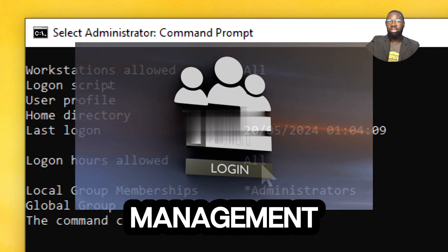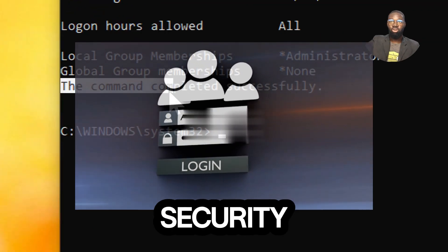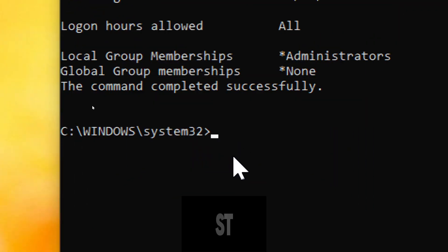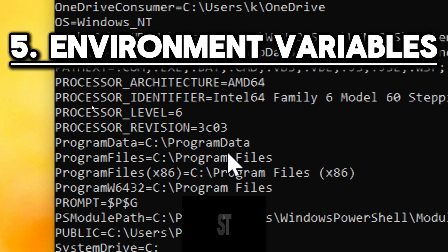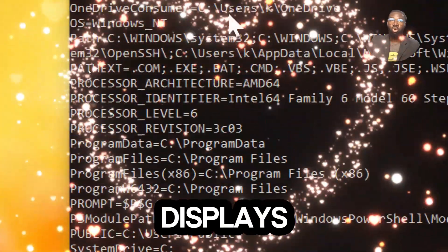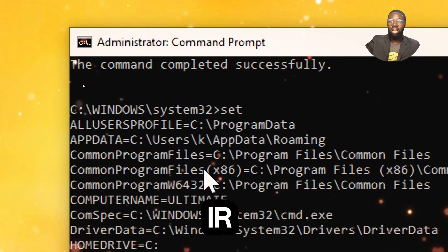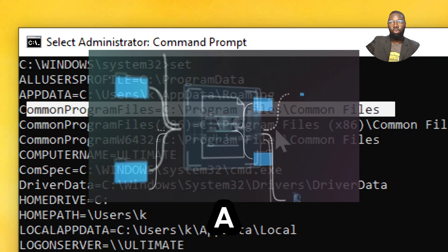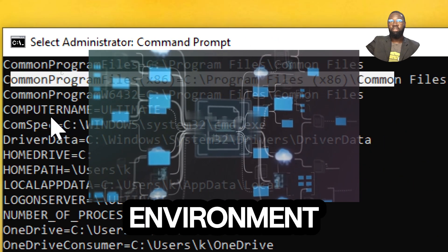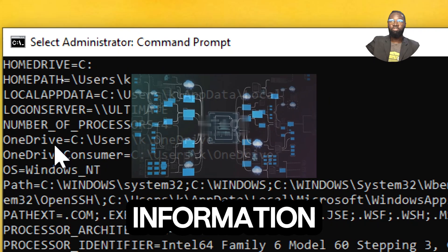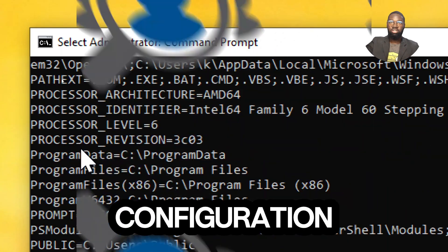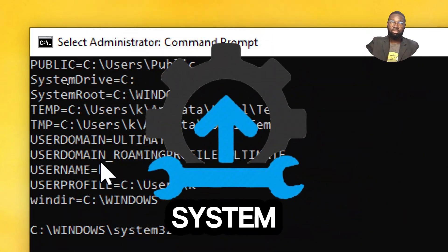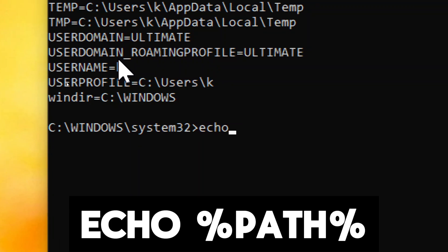For environment variables, type set. This displays all environment variables and their current values. By using this command, you can access a wide range of system and user environment variables that store information about the computer's configuration, user preferences, and system settings. Type echo path.